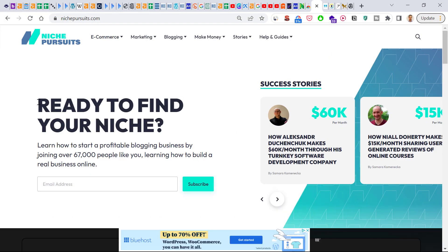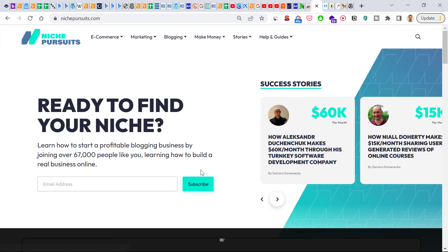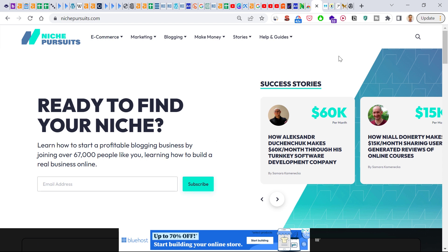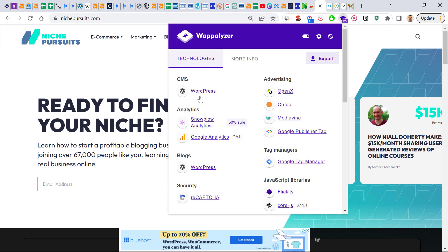For instance, I have just opened nichepursuits.com, which is a website about online business, blogging, and making money online. All you have to do to check what website builder is being used is click on the Wappalyzer icon. If you cannot see it in the browser address bar, you can click on the extension icon and select Wappalyzer there.